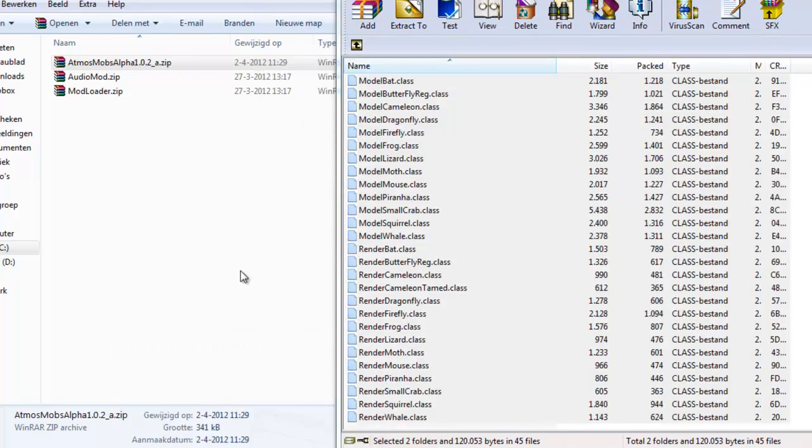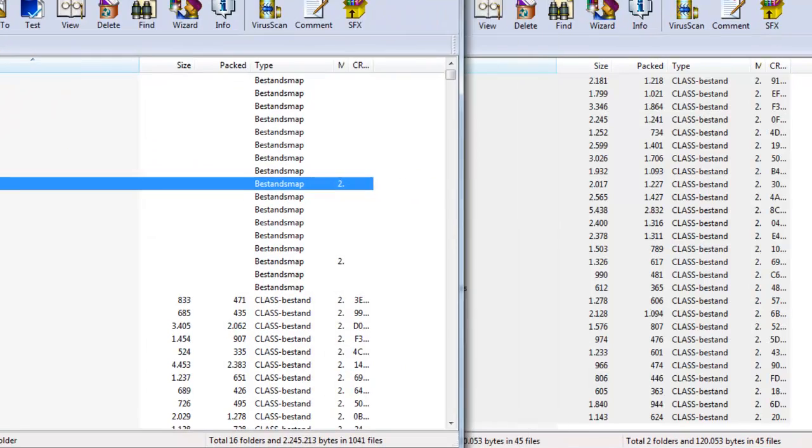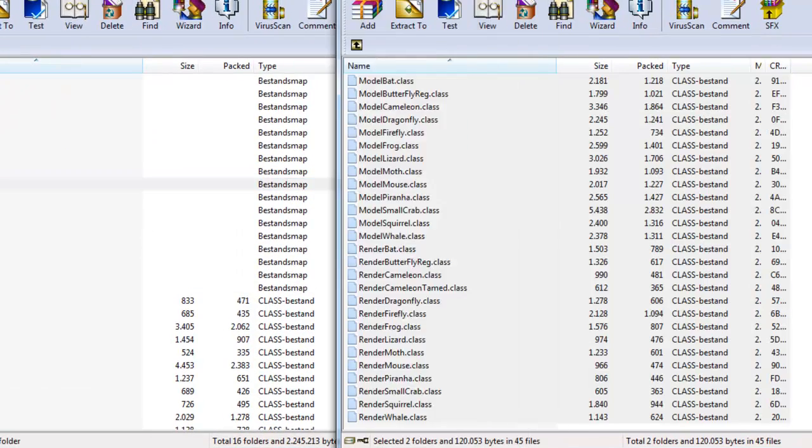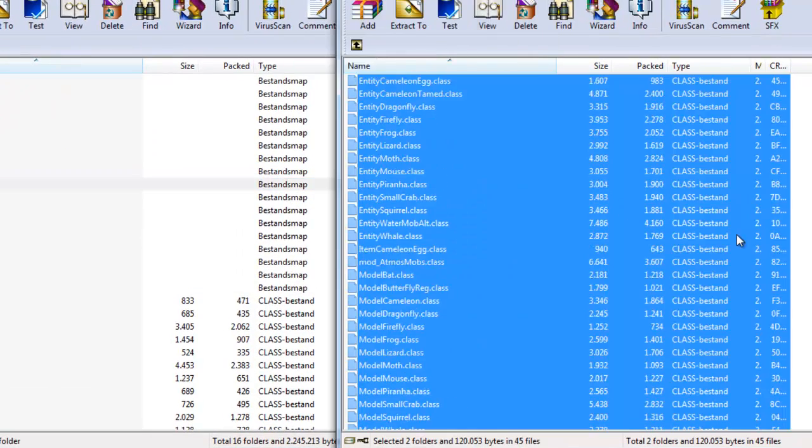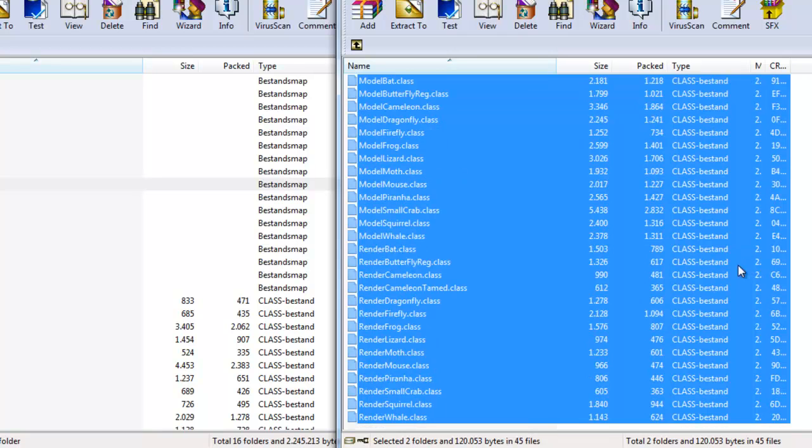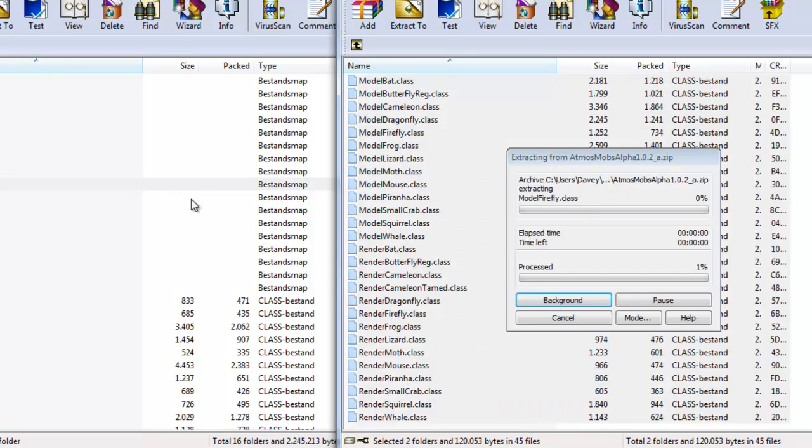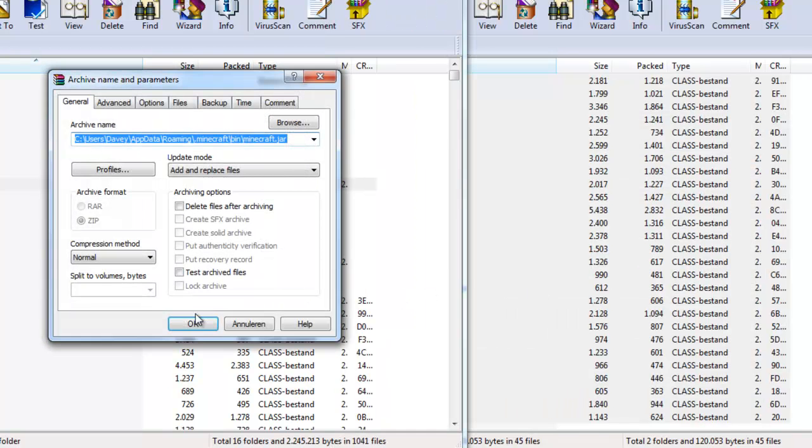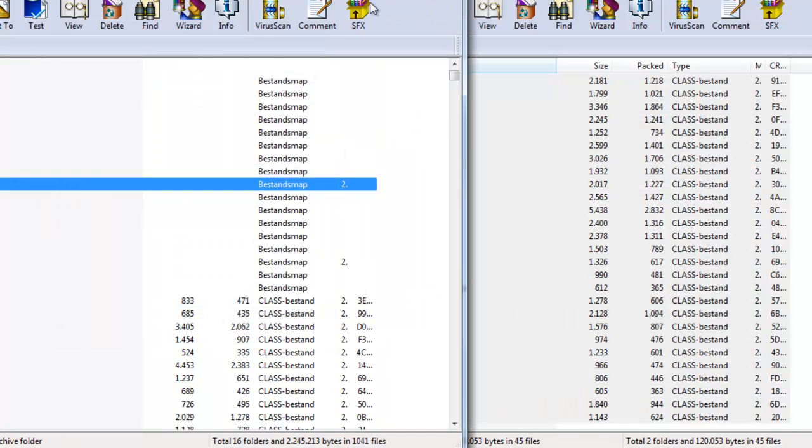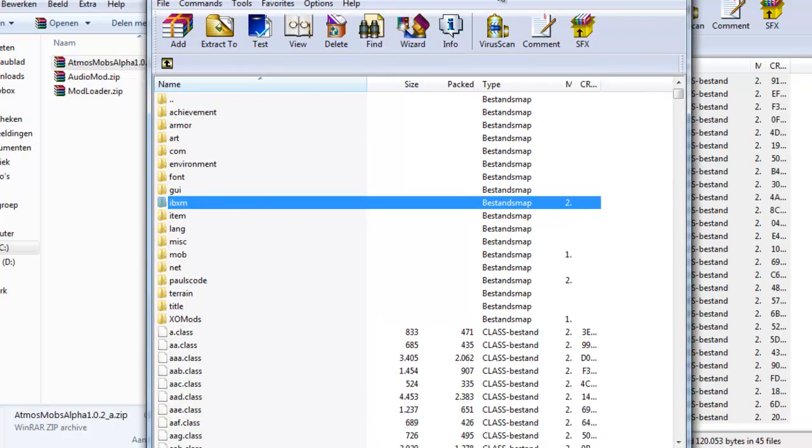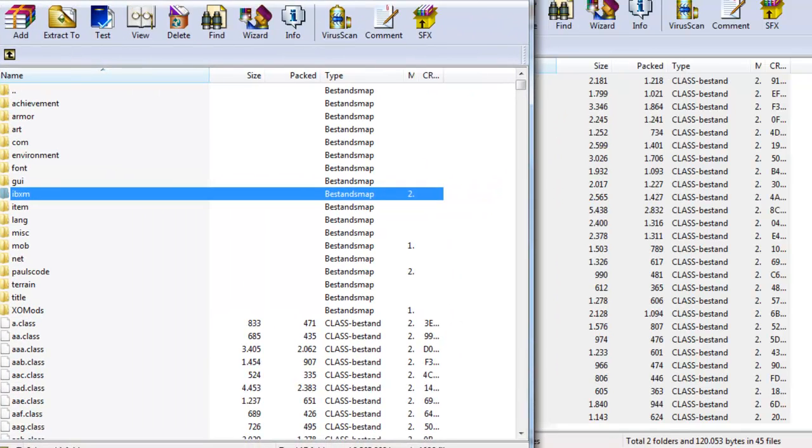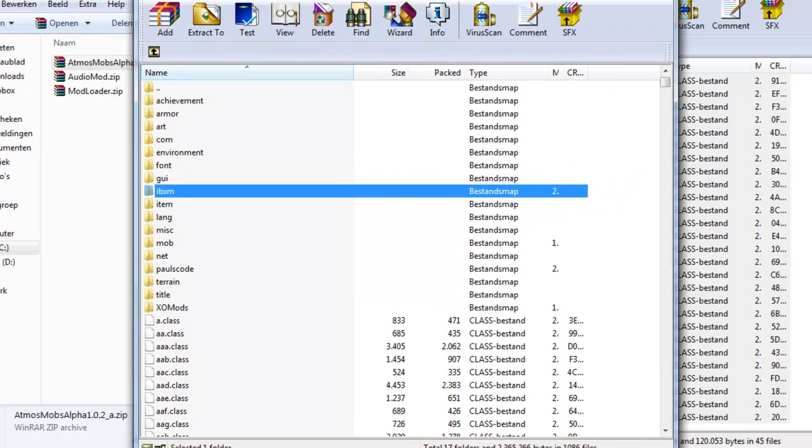Just do the exact same thing as with ModLoader and AudioMod. Select it, then open this along the side, do Ctrl+C, Ctrl+V, or just drag it and paste. So now you installed the mod into your minecraft.jar, which is great.